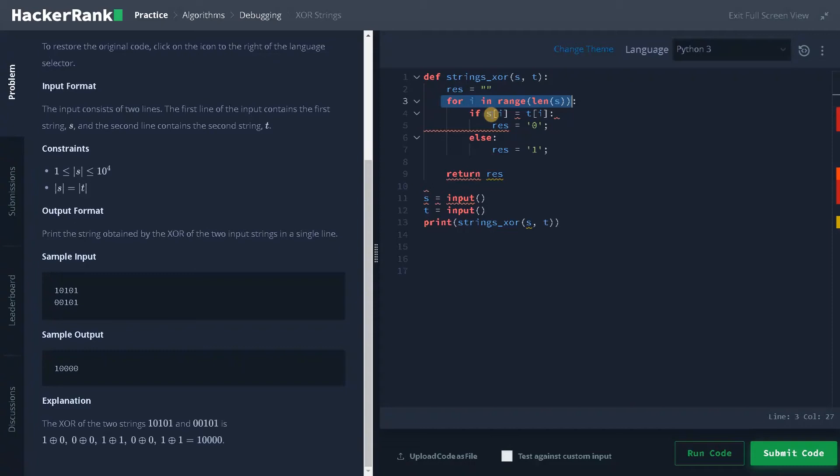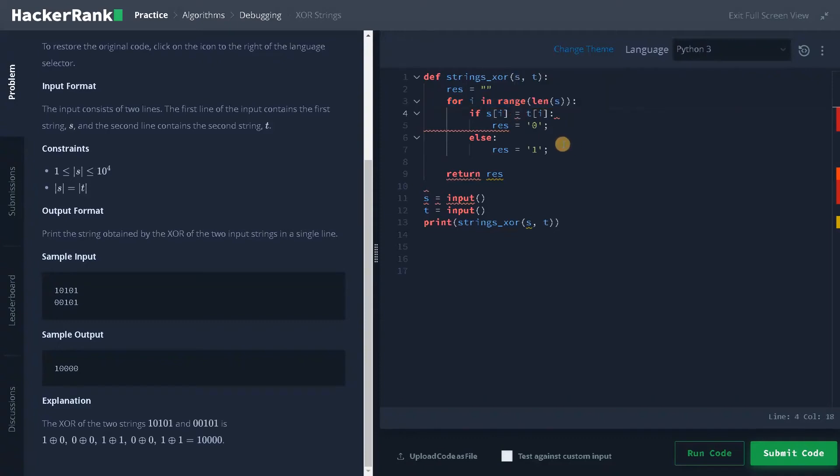Now if S of I equals T of I, this is first string, this is second string. So they are comparing, but we should not use this equals. We have to use double equals for comparison.